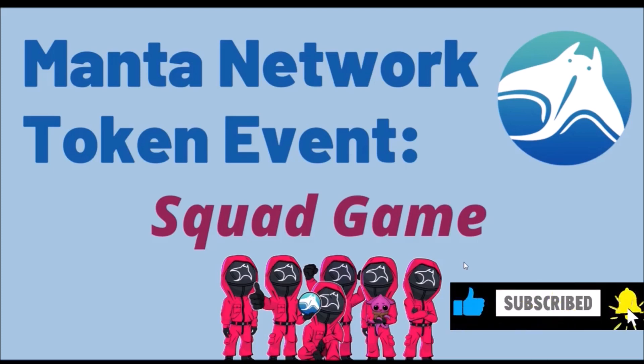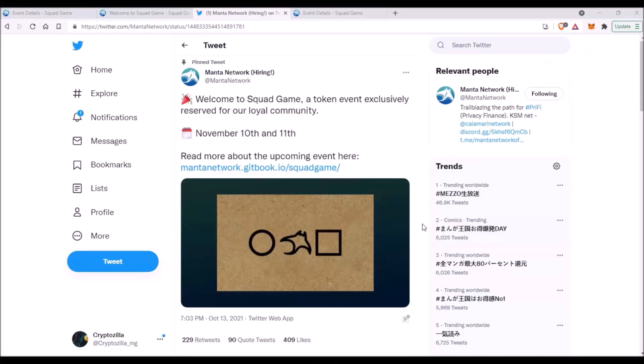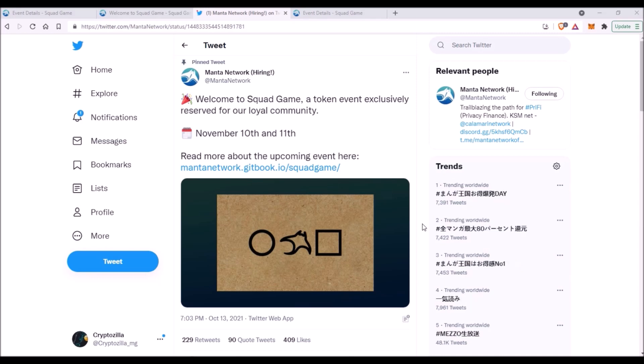Also thank you very much if you decide to subscribe to this channel. After community token events from Akala, Build Akala and Moonbeam Take Flight, there is another exciting opportunity for community members to get native tokens of one of the biggest projects of Polkadot ecosystem, Manta Network.